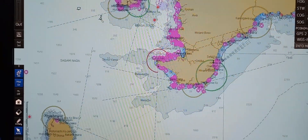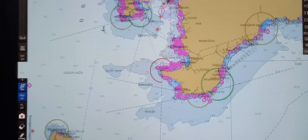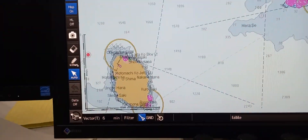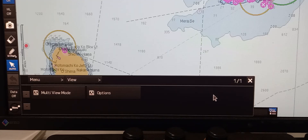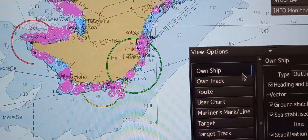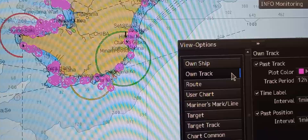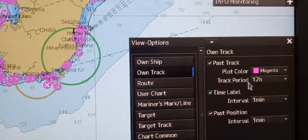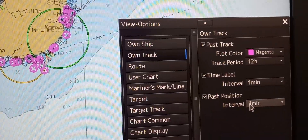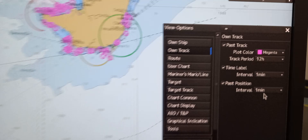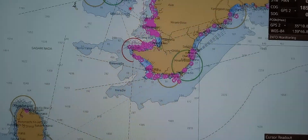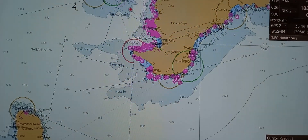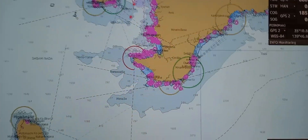Next is to adjust track link and precision. For track link, go to menu, then go to view, then press option. You can see the view option here. Under own track, you can change the pass track color, time label, and pass position interval. Those are the track link settings.